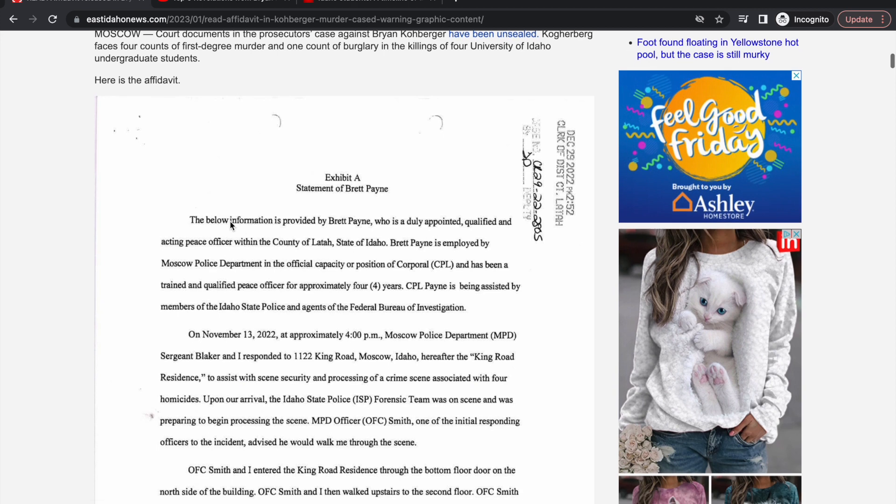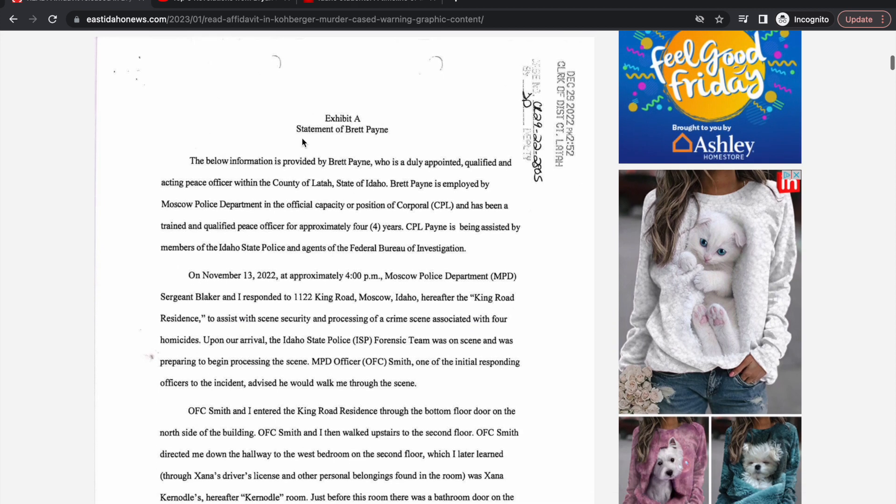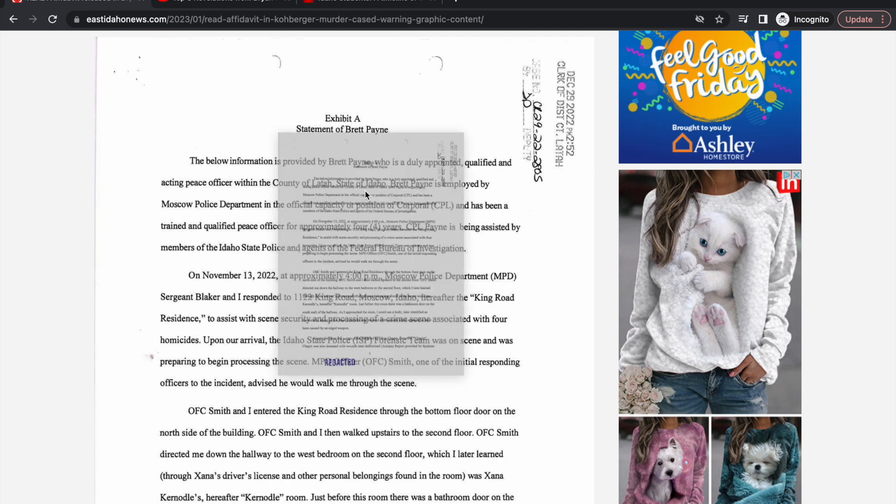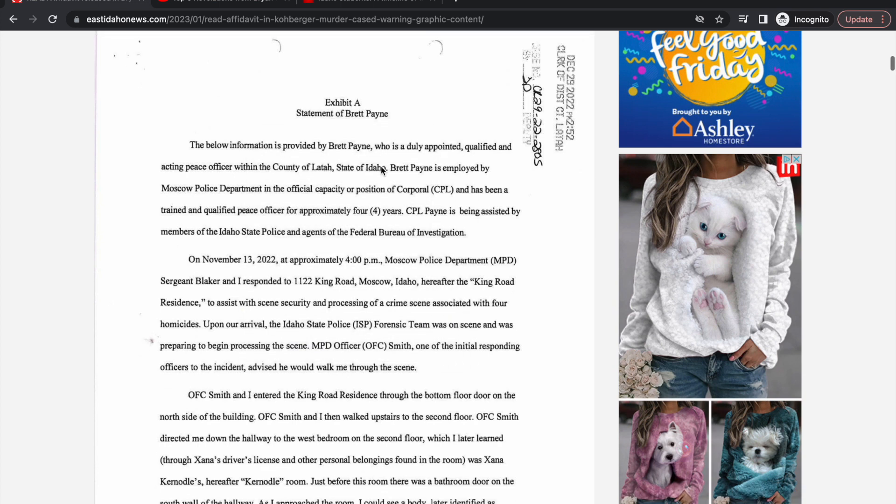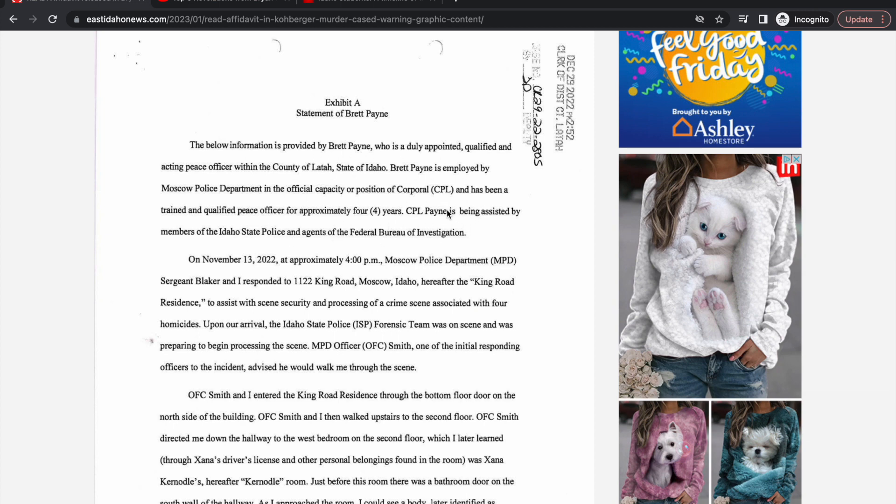This is about 19 pages long. This is exhibit A, a statement from Brett Payne. Below is the information provided by Brett Payne, who is a duly appointed qualified and acting peace officer within the county of Latah, state of Idaho. Brett Payne is employed by Moscow Police Department.